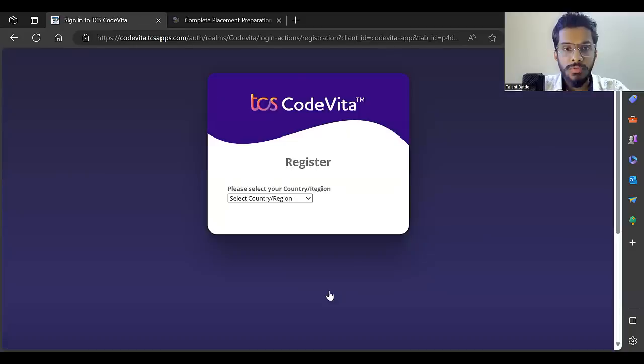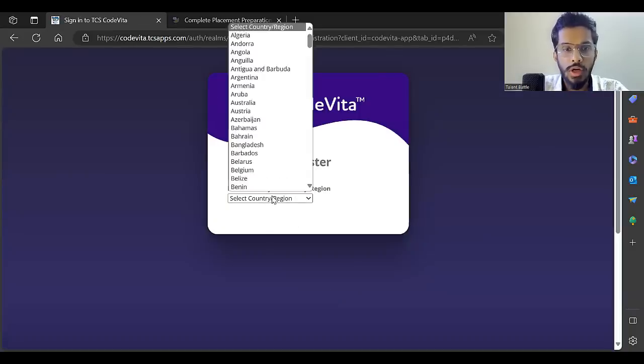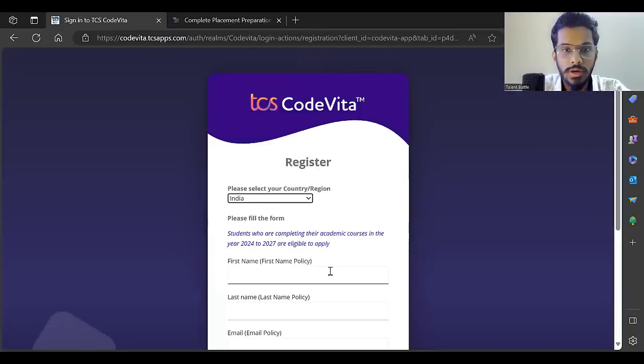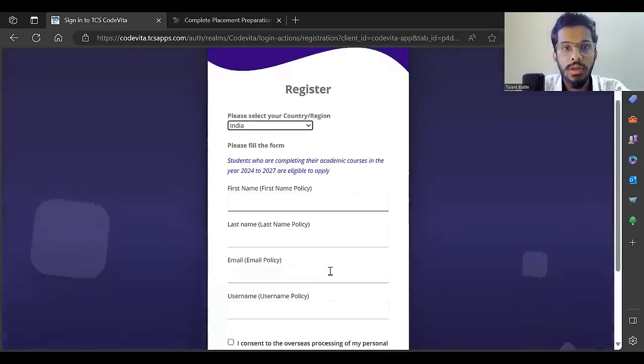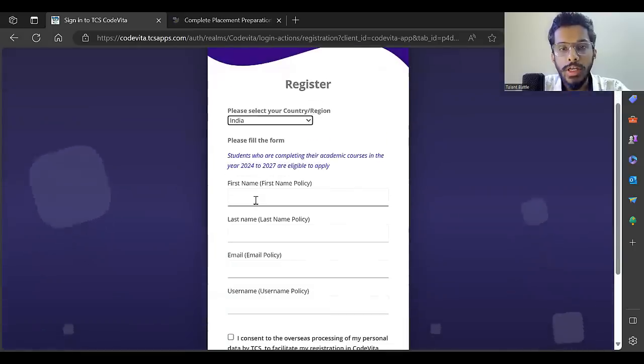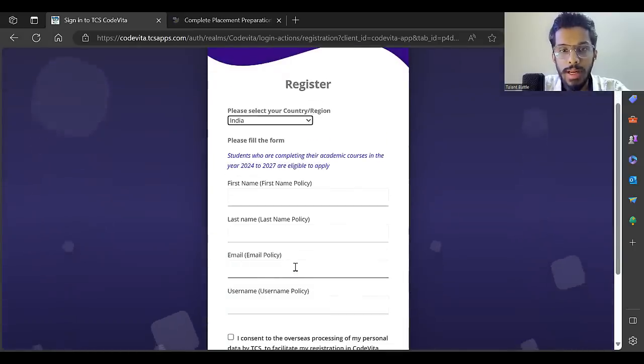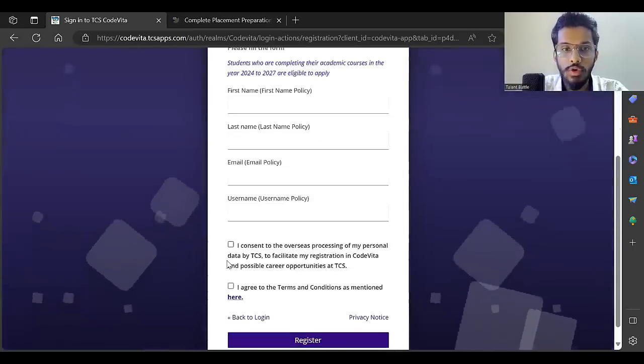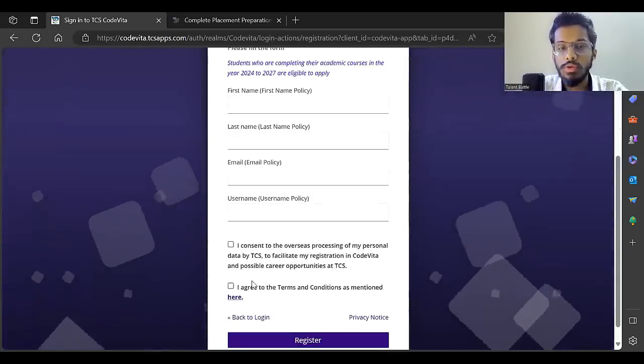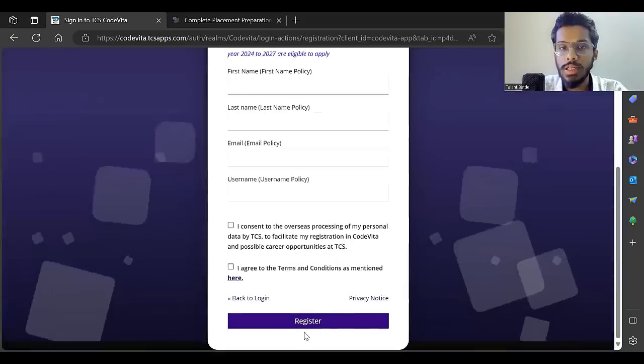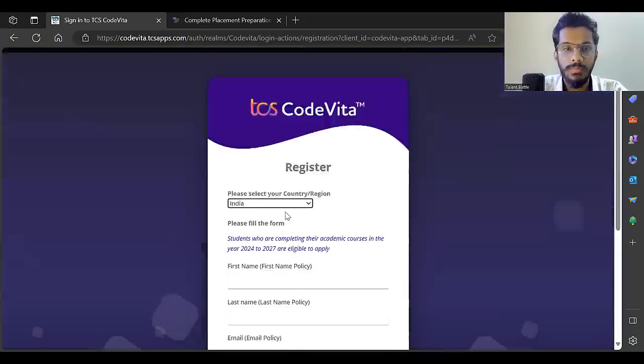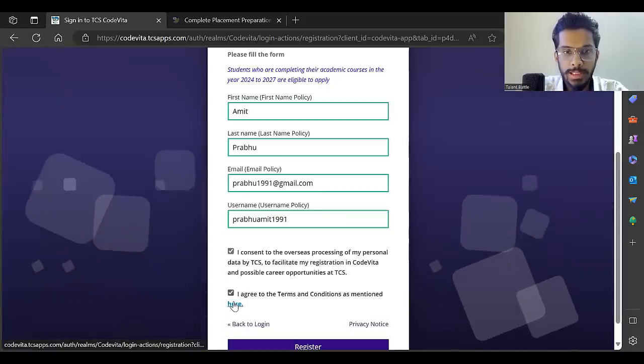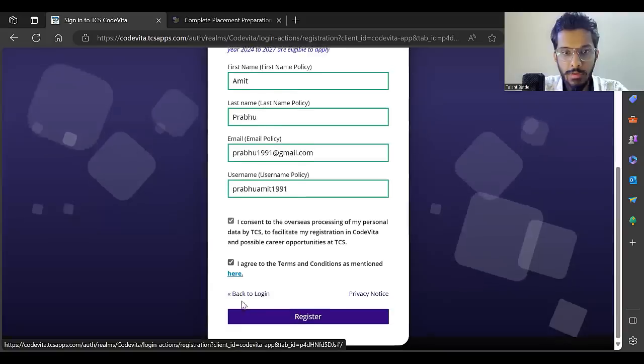First you need to register yourself. Select your country, enter your first name, last name, email ID, username, and click on the two checkboxes. You have to accept and then click on register.